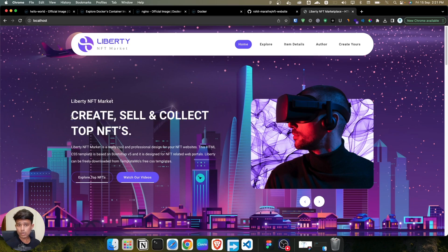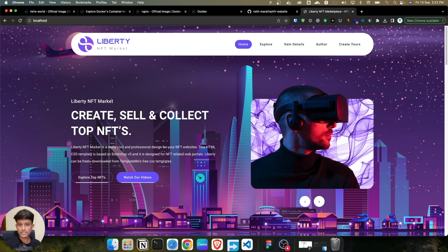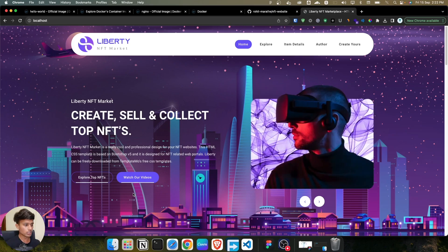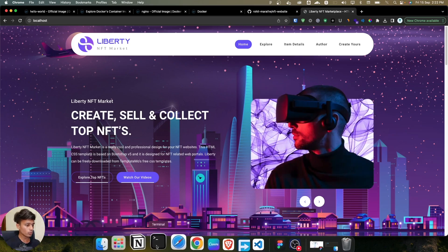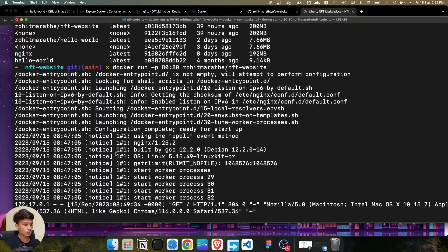This is because we used the earlier old image. If you make any changes in the file, you have to build the image again before you can see the changes.